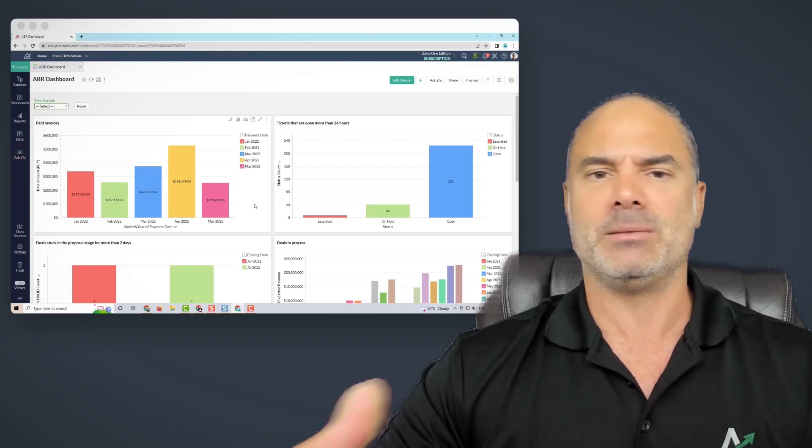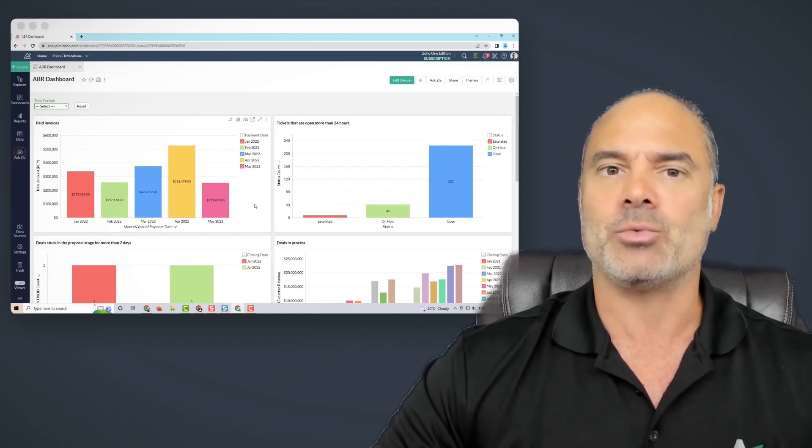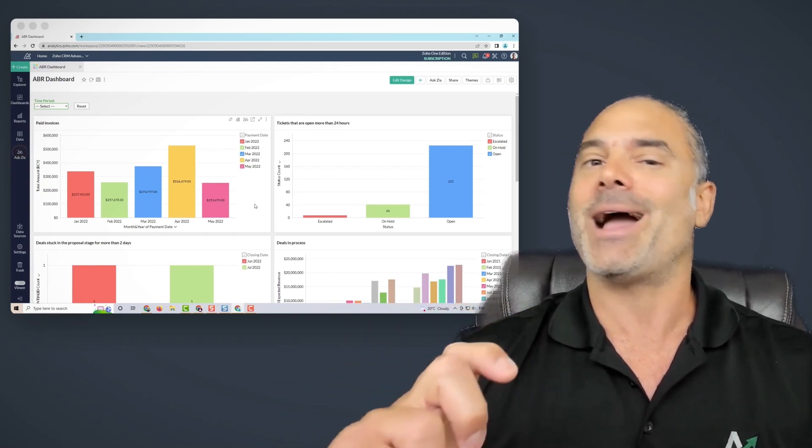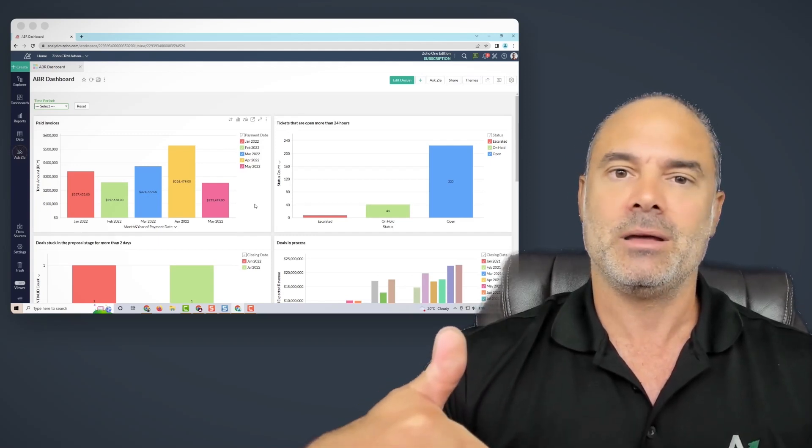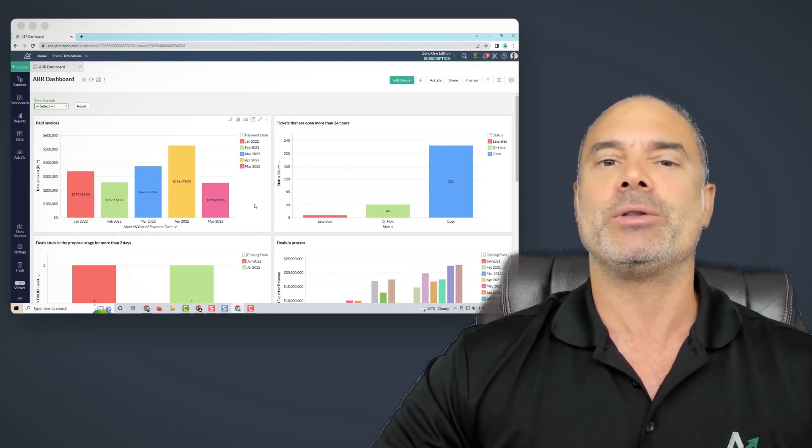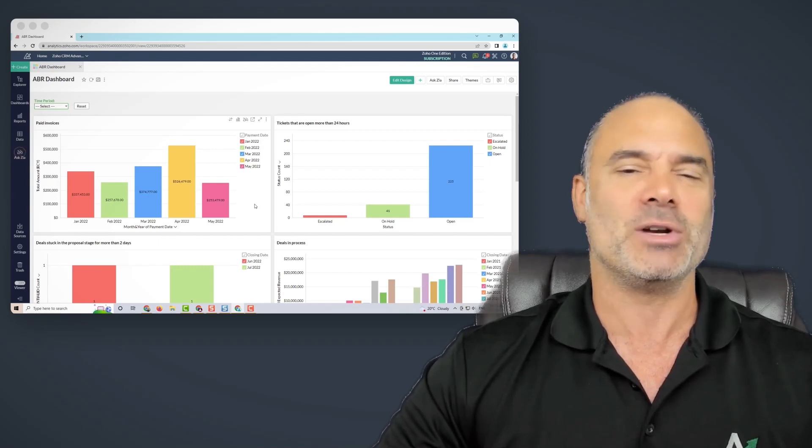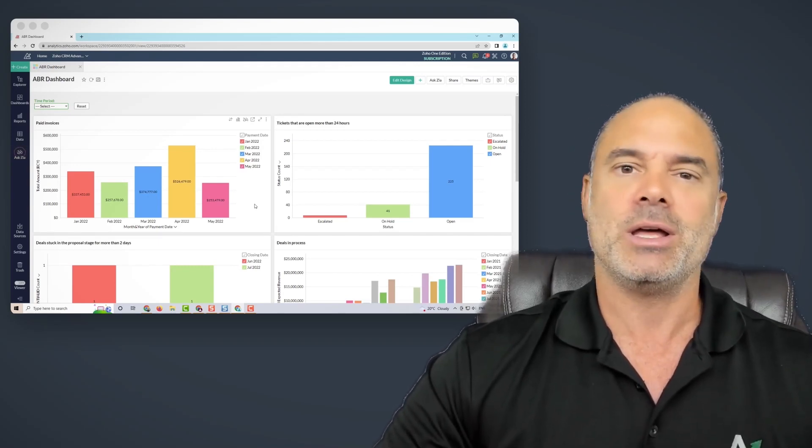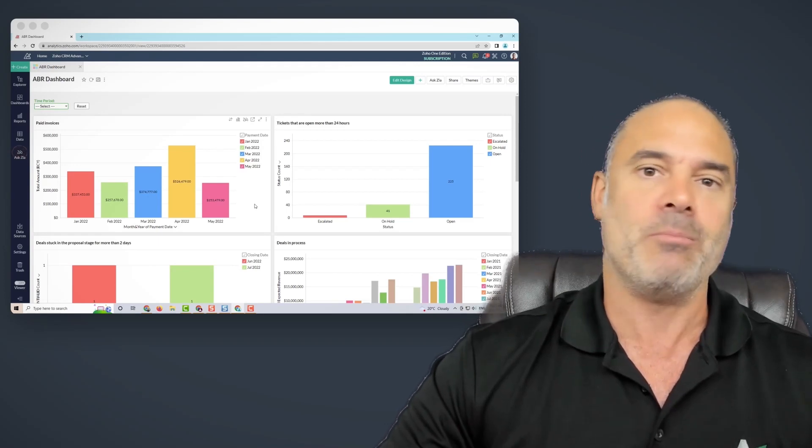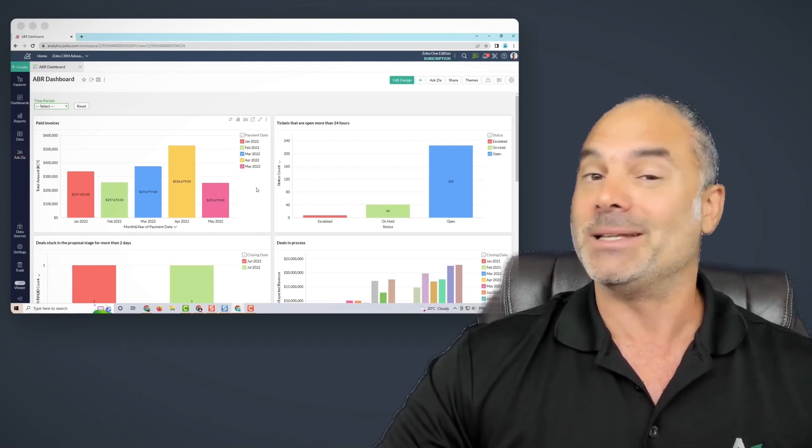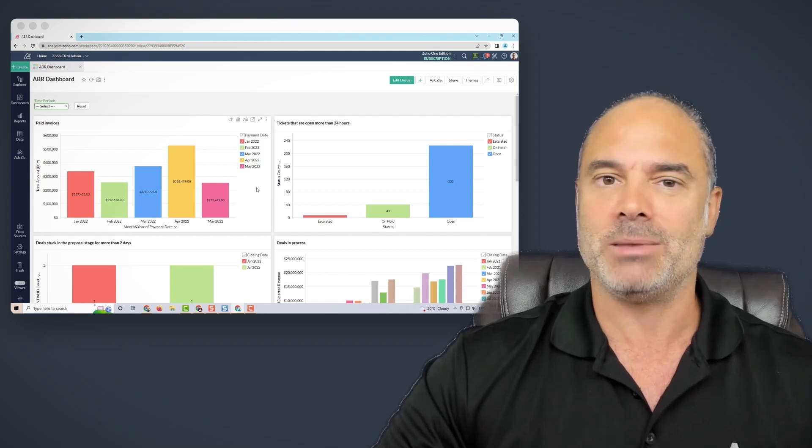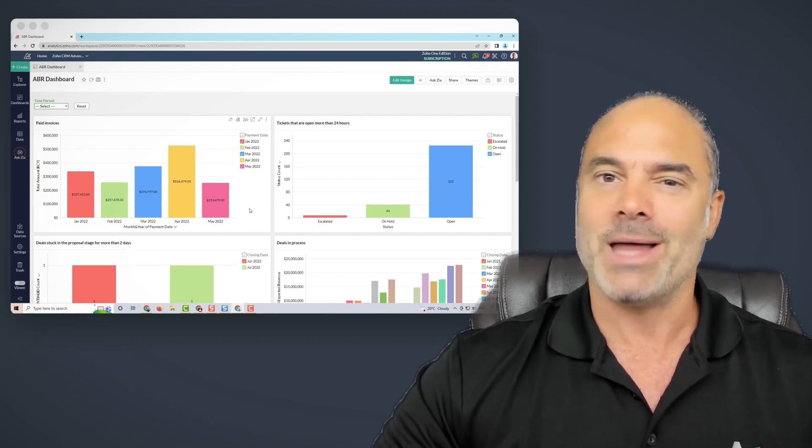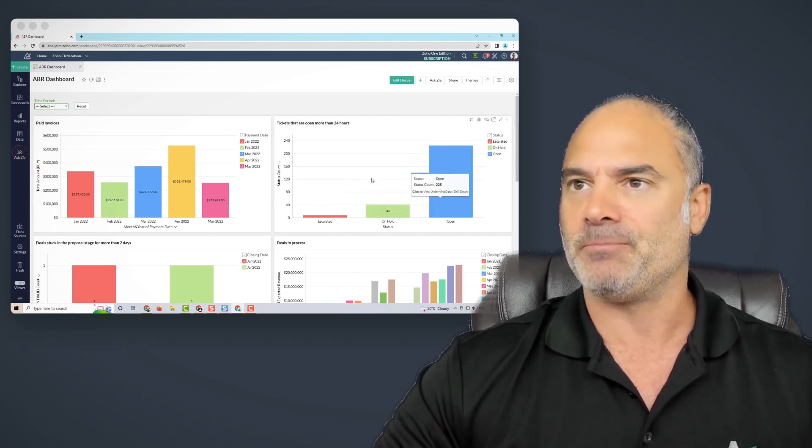Right now, for example, because it looks like recession is starting, our account receivables jumped very high. And without a good report, I would just see the invoices and I will say it's all good. We're selling, actually last month was our best month ever. But in terms of account receivables, there is a huge problem. So without reporting, you won't be able to see it.